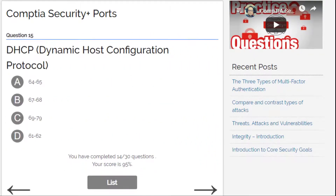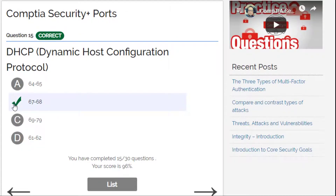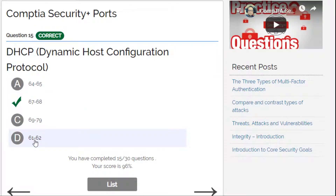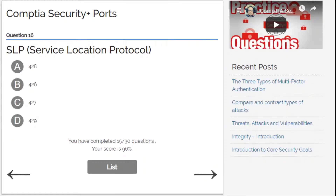DHCP, Dynamic Host Configuration Protocol — I'm always confused with this one. I'm going to guess: 67 and 68. I sometimes choose 64/65 or 61/62, so I'm not sure, but I go for 67/68 — and I'm right! Let's continue to question 16.